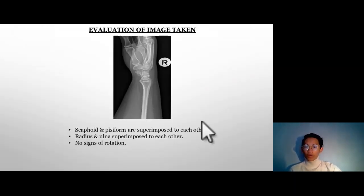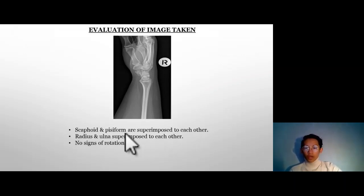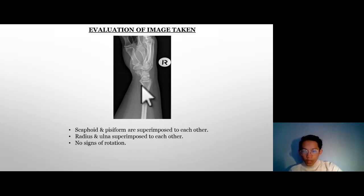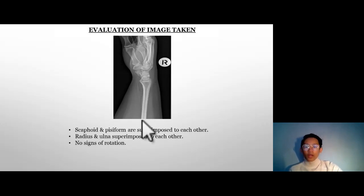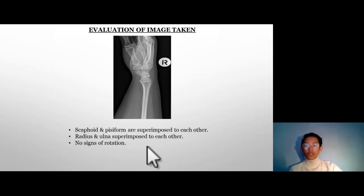Next, I am going to evaluate the image I will be using. The scaphoid and pisiform are superimposed to each other — you can see the scaphoid, the sharp one, and the pisiform, the semicircle one. The radius and ulna are also superimposed to each other. Therefore, there are no signs of rotation in this image.